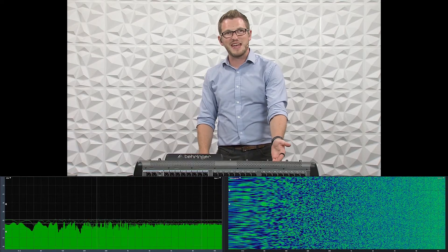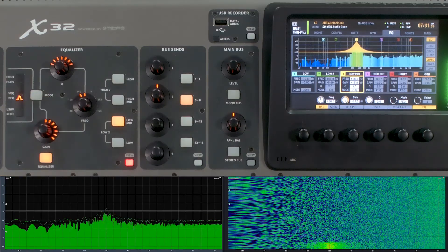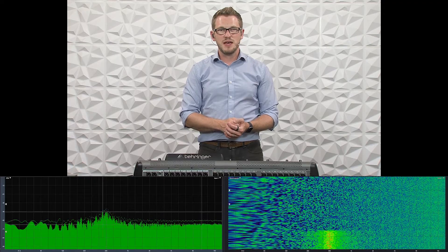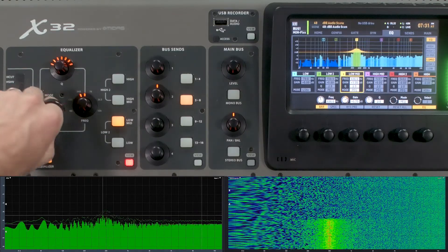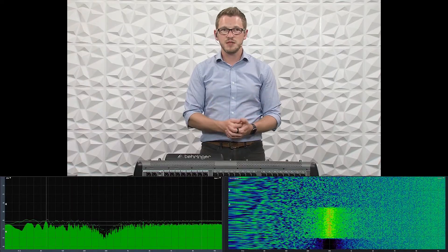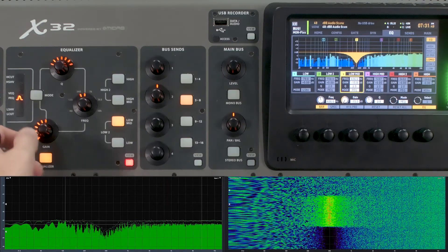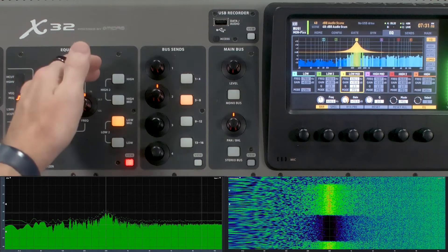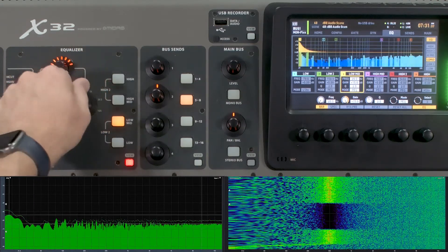I'm going to show you the three different functions of a parametric EQ on the Behringer X32. First is gain — I'm going to boost this up. We can see it's boosted here and in Smaart, and we can also hear that it's boosted. Now I'll cut that — we can hear and see that it was cut. Now I'll boost it back up and adjust the frequency, showing you the whole frequency range: all the way down at 20 hertz...